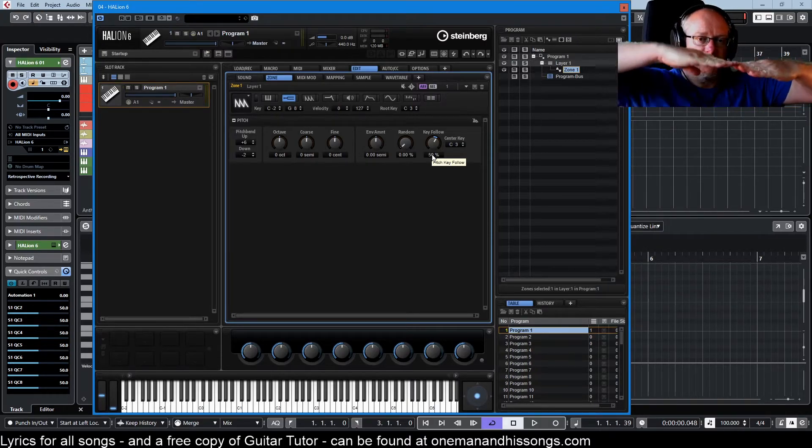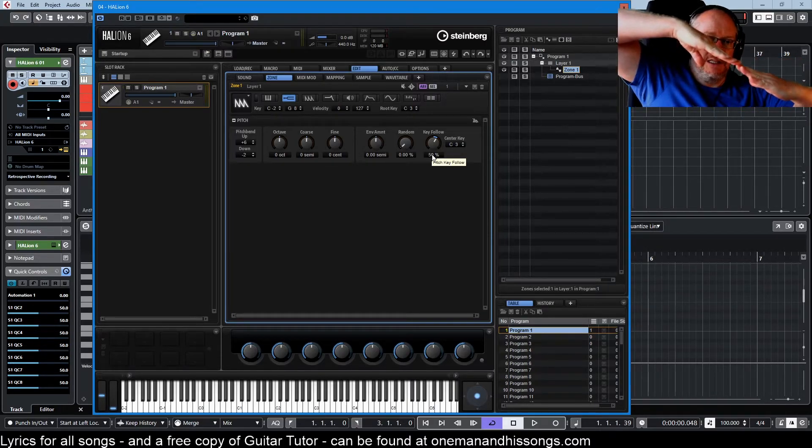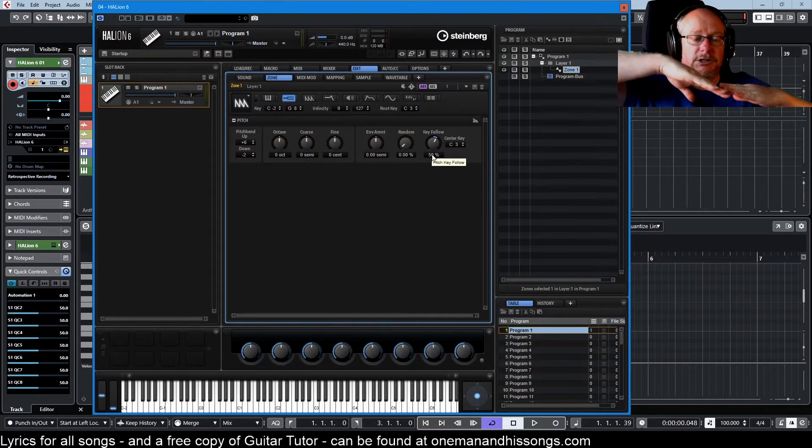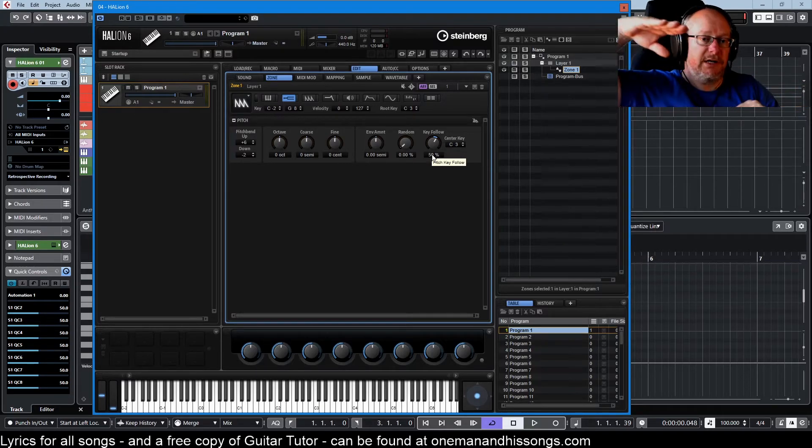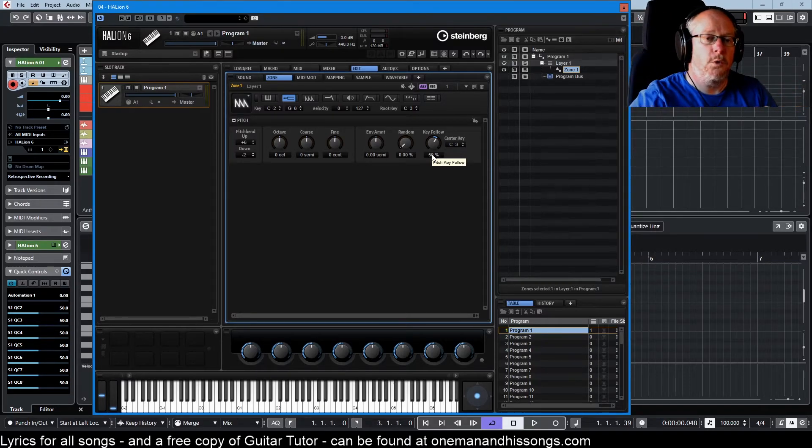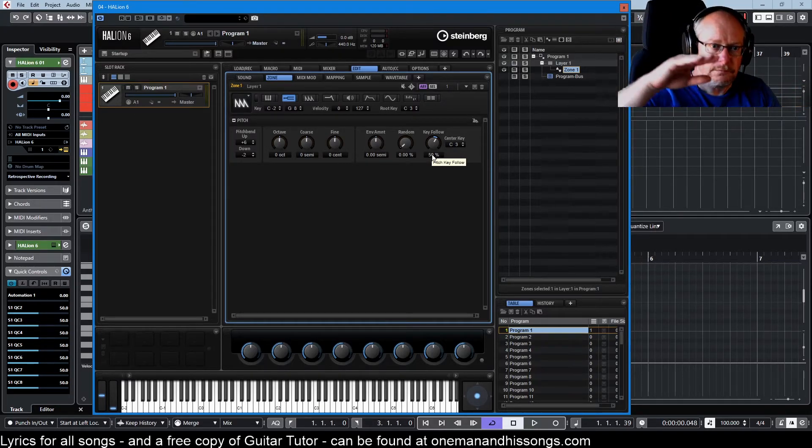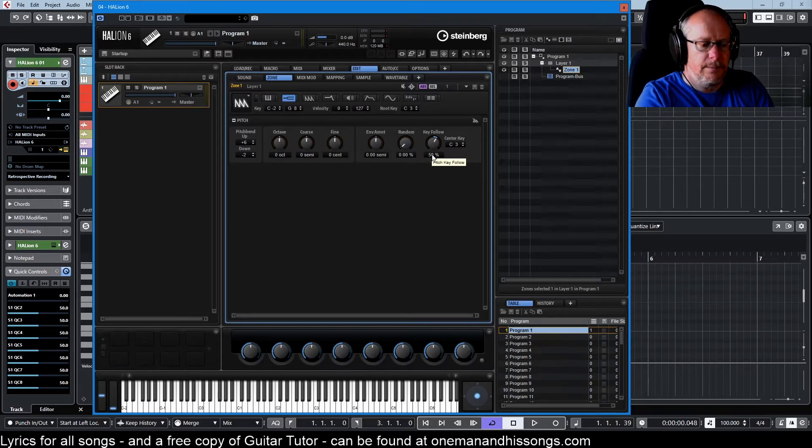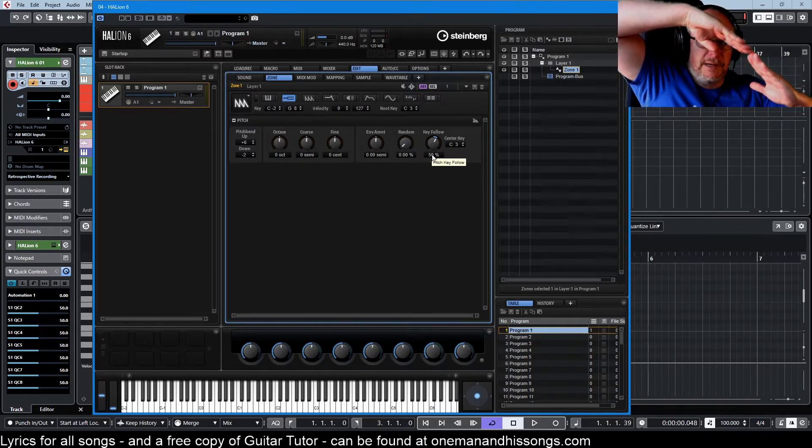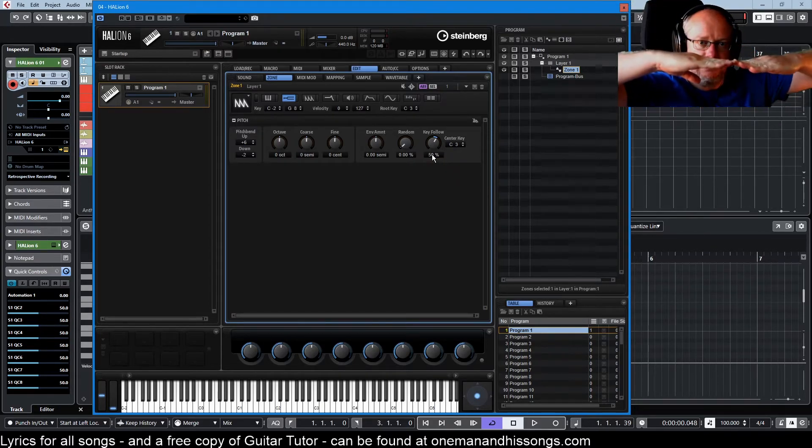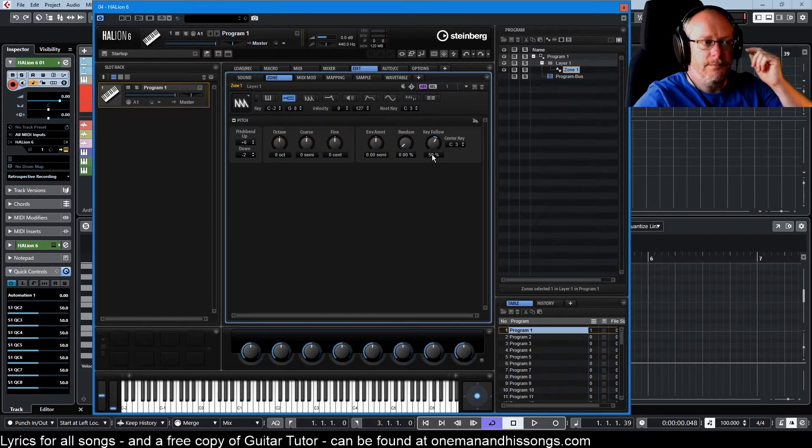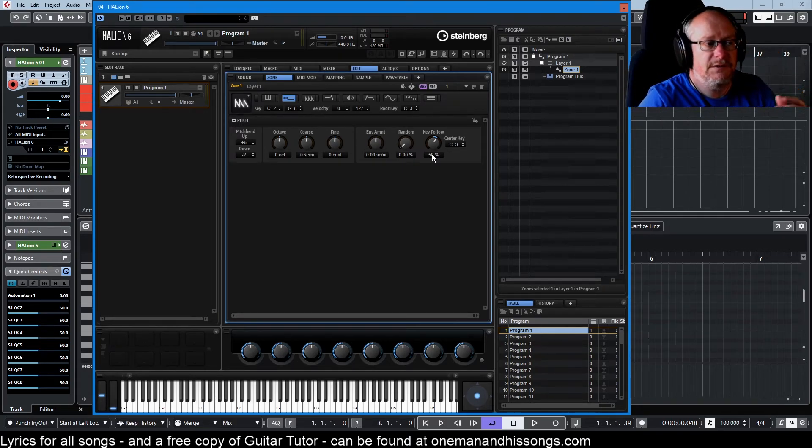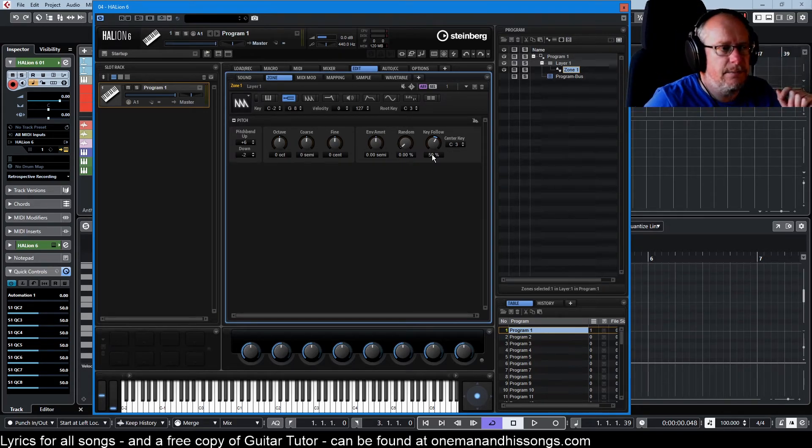So if you imagine the key follow graph that you would need to increase by one octave per 12 notes, that's basically been halved. And now you have to go up two octaves to get to the same pitch.